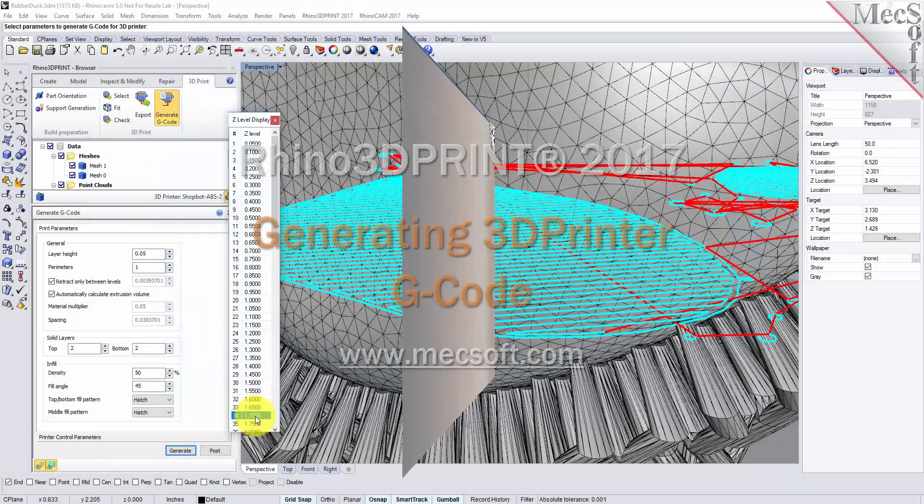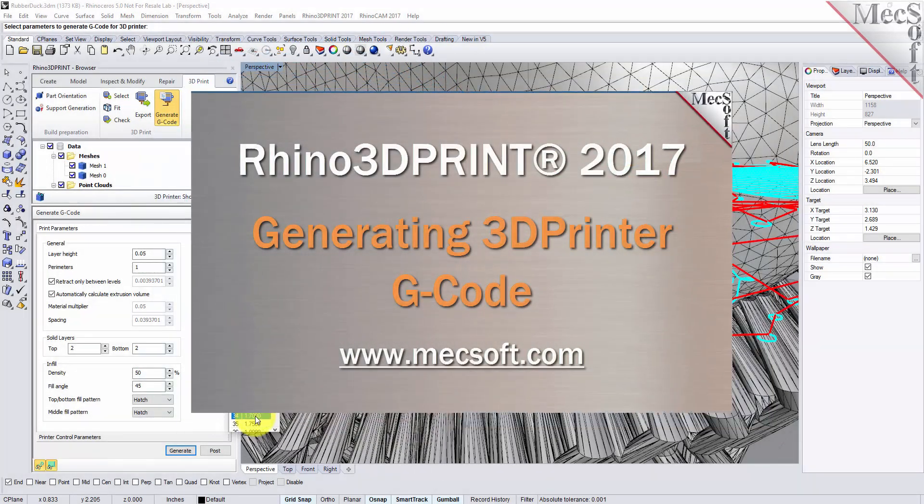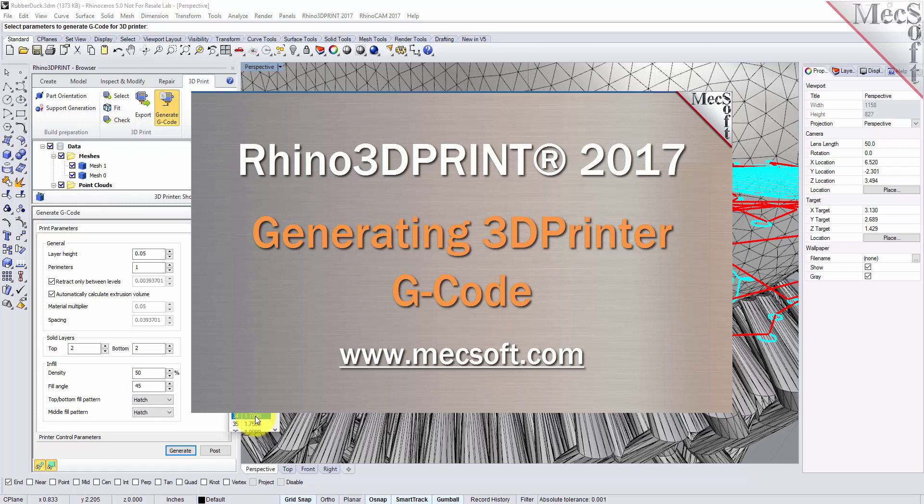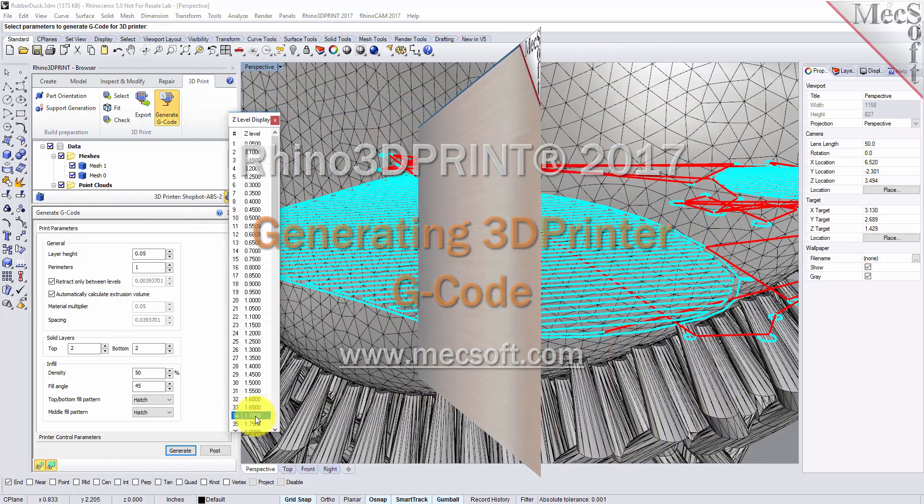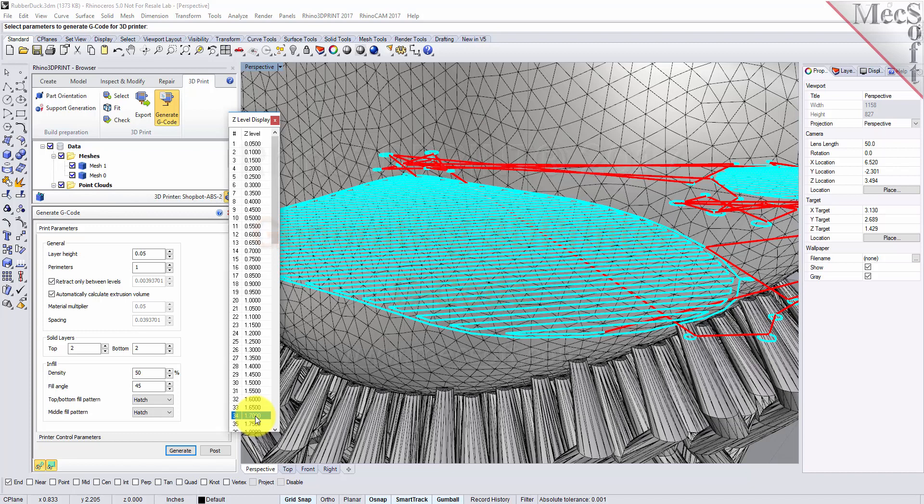Hello everyone, this is Don with Mexop support. Today we're going to be taking a look at Rhino 3D print 2017 and we're going to show you how easy it is to generate g-code that you can send to your printer to create your 3D part. Let's have a look.